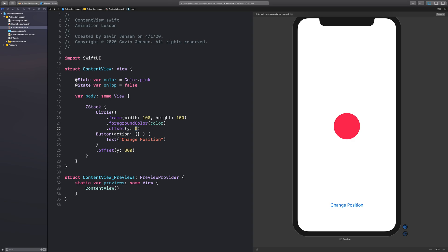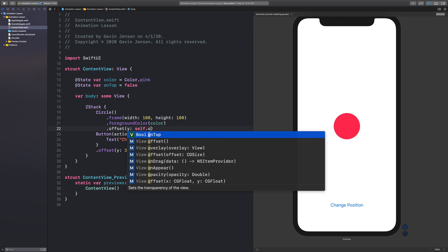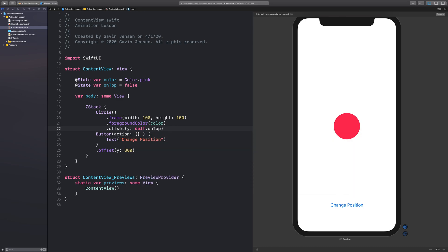So in this case, I can say self dot on top. And if that is true, then make this Y offset to be negative 350. But if it's false, just be zero.